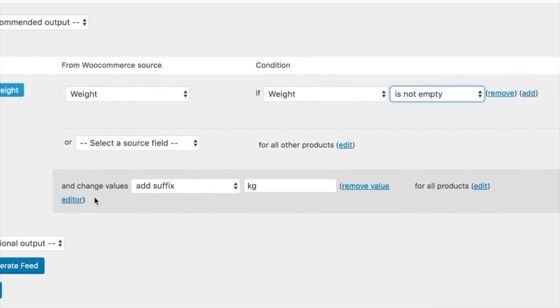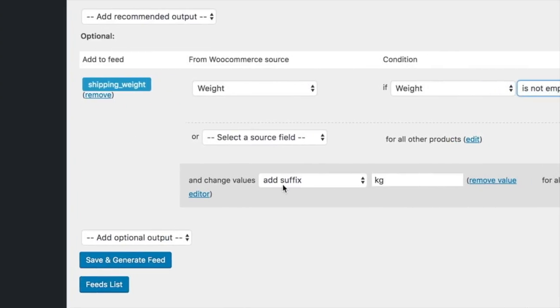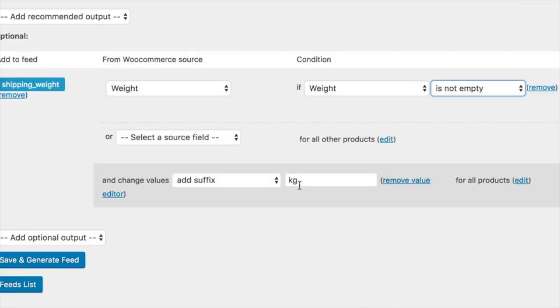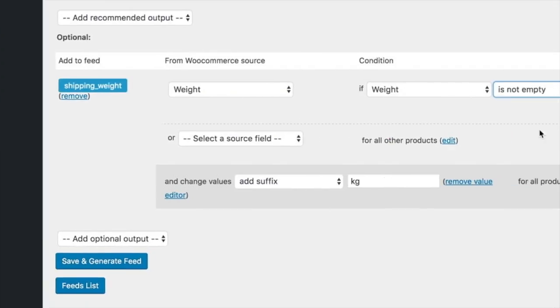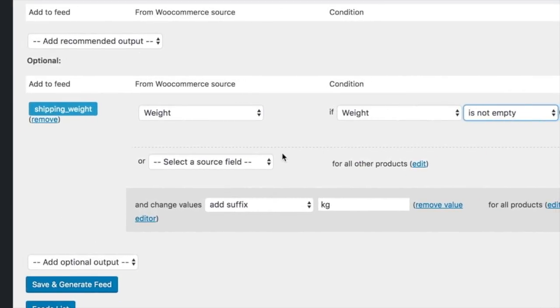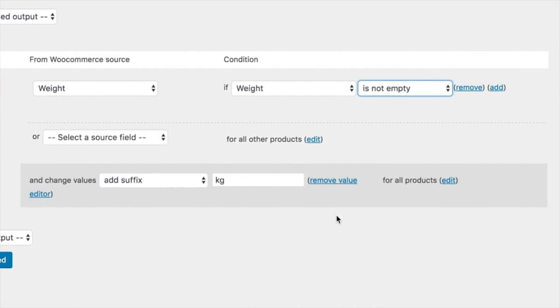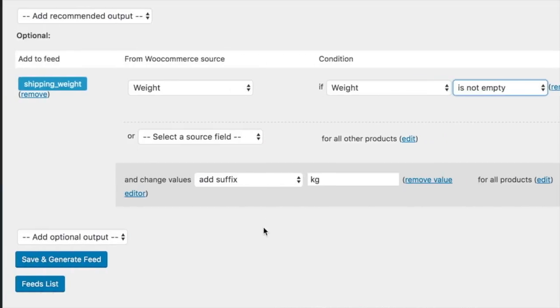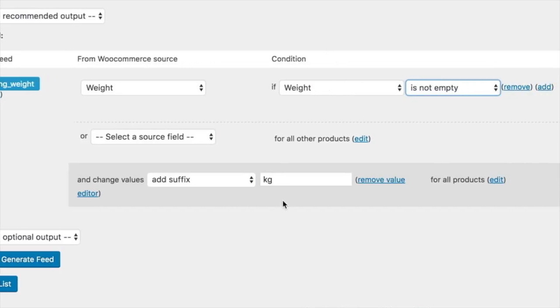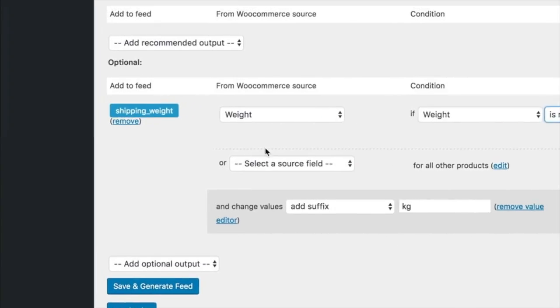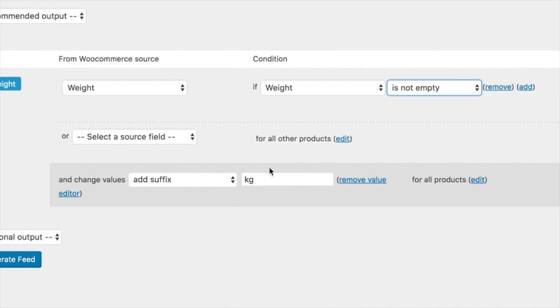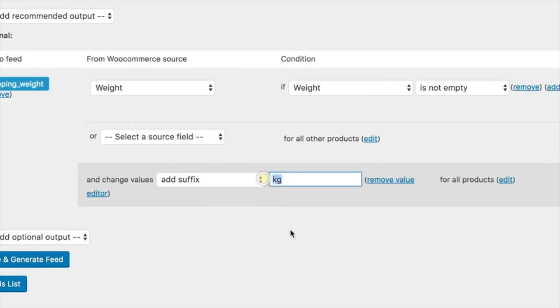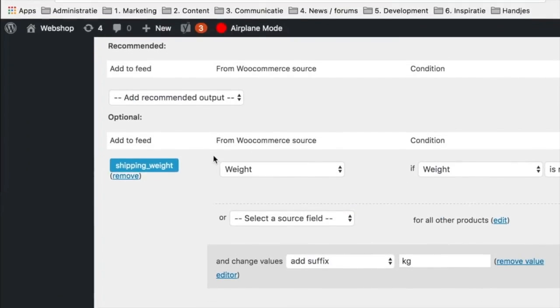and change the value, add suffix kilogram. This way we solve it all, and we don't have an empty shipping weight with only stating the kilogram or whatever you have filled in.